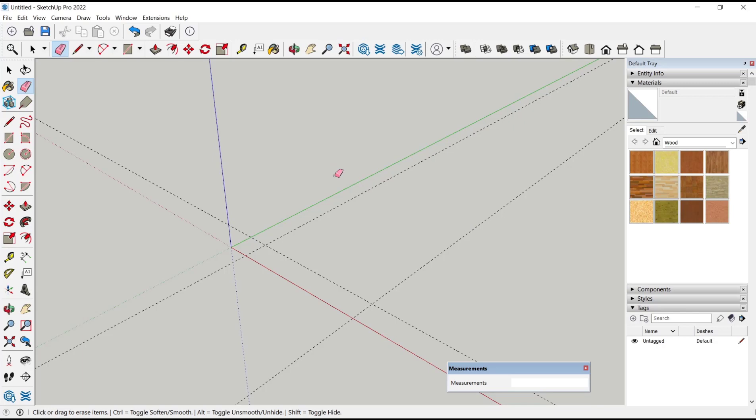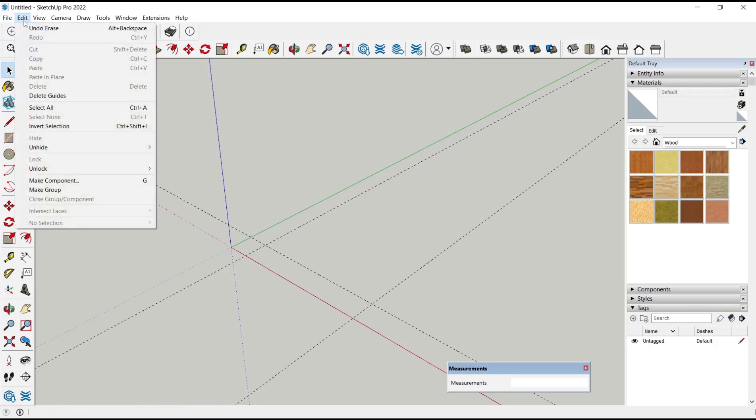Or the other option: if you want to delete all guides on screen, you can go to the Edit menu, click Delete Guides, so all guides will be automatically deleted.